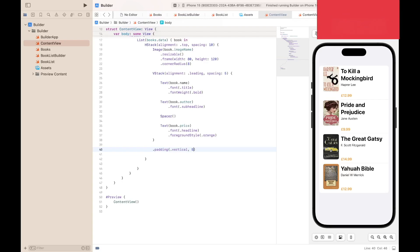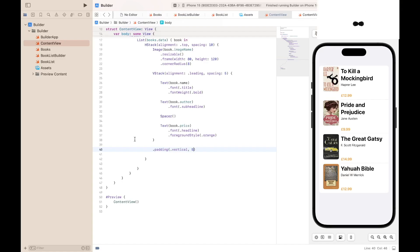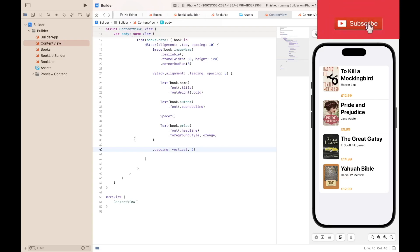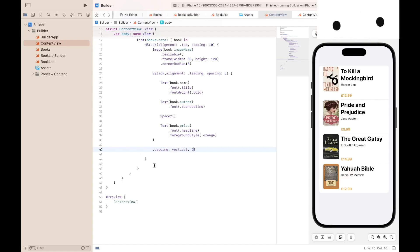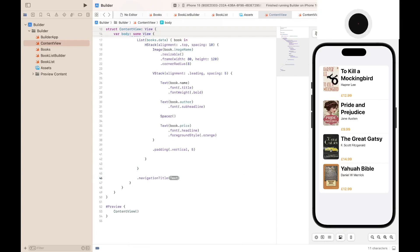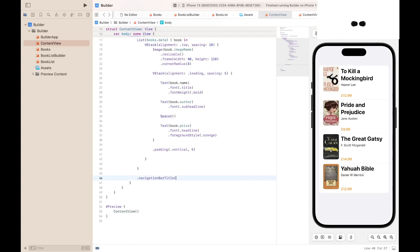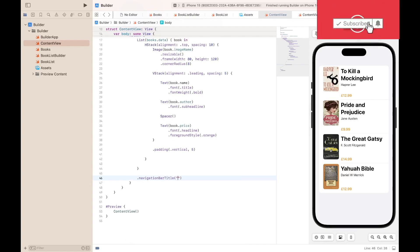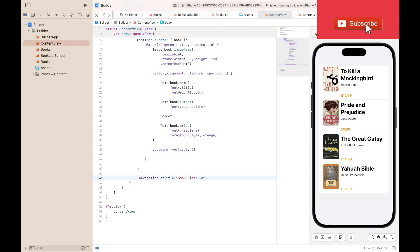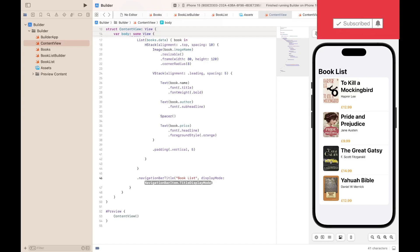The next thing we need to do is to add our buttons and our navigation bar title. Although we don't really need the navigation bar title, but I'll just add it. We can add our navigation title after line 44: dot navigationTitle, I mean navigationBarTitle, BookList, DisplayMode.large.